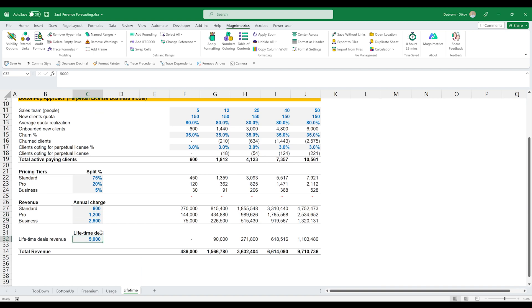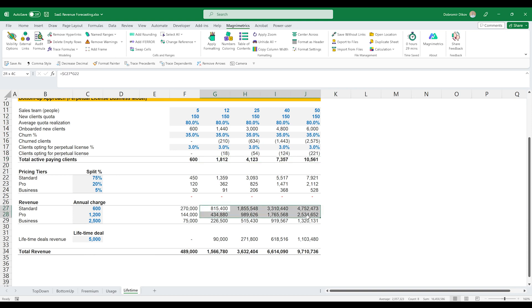Those are clients that instead of paying this amount per year decide to go for a lifetime deal, pay $5,000 and don't have to pay a subscription again. We reduce the active paying users by that amount, which reduces our revenue from the pricing tiers. But we also have our lifetime deals revenue, which is the users that opted for a perpetual license multiplied by the $5,000 lifetime deal.